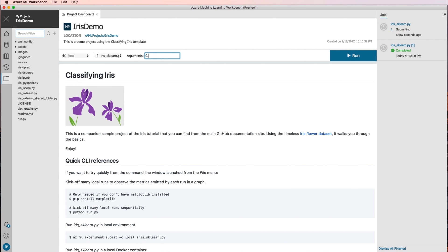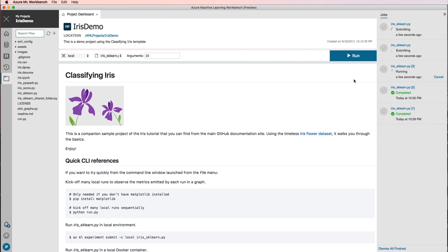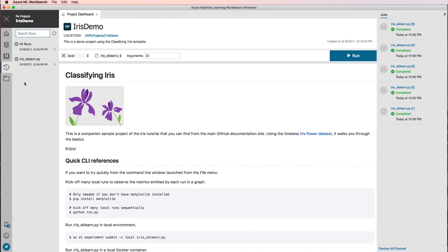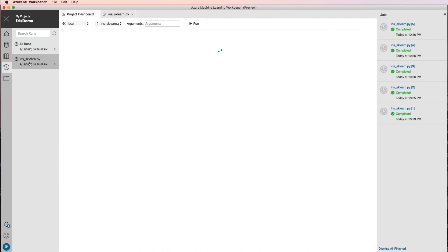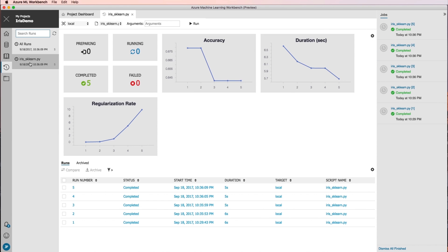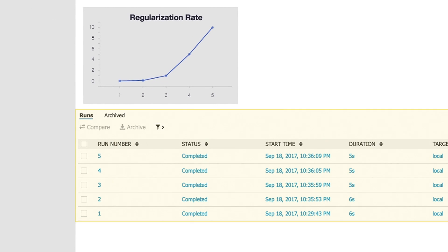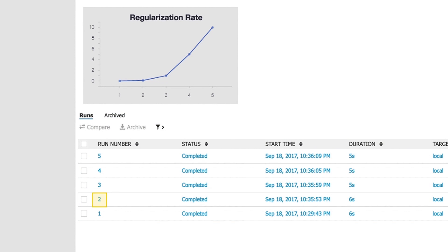You can launch several runs of this script each time using different argument values. Navigate to the Runs view and click on iris_sklearn.py in the Run List. The Run History dashboard for iris_sklearn.py opens, showing every run that was executed on iris_sklearn.py.